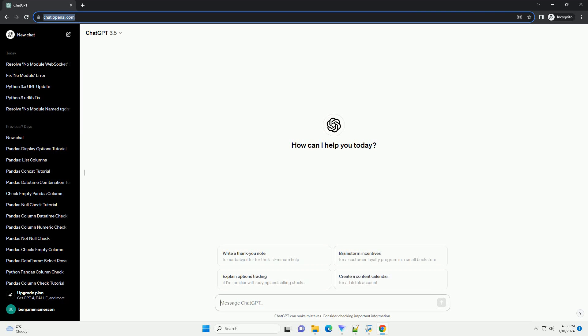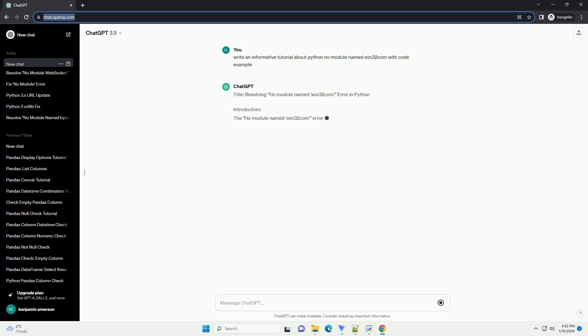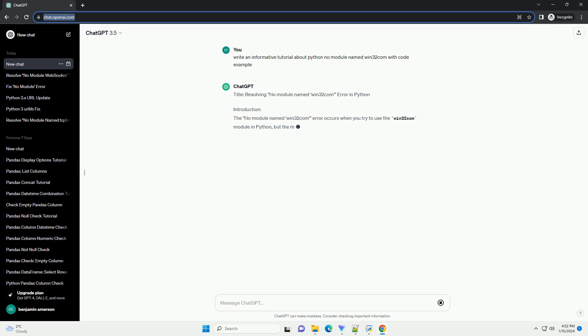Subscribe and download over 1 million code snippets including this tutorial from CodeGive.com, link in the description below. Resolving No Module Named Win32Com Error in Python.